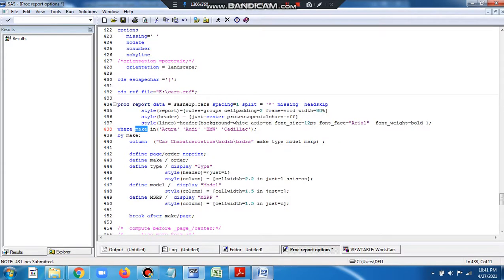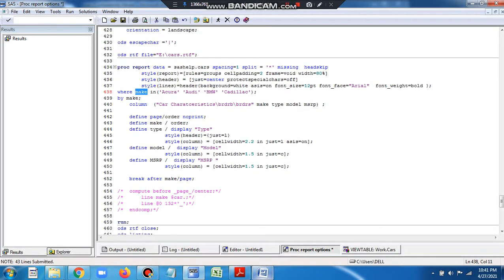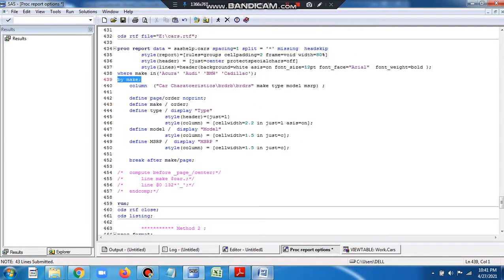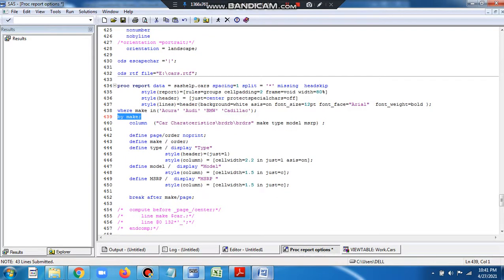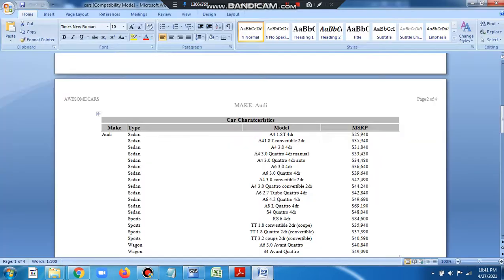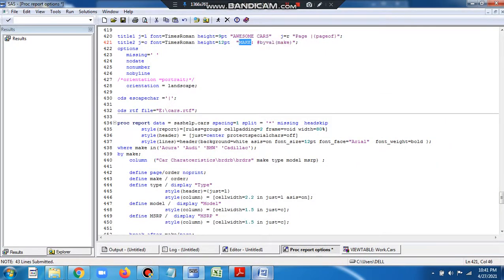You can see that I'm using make as an ORDER option in the make variable. I'm also giving BY make — so whenever I'm giving BY make, I can also pass the value of the BY variable in the title. I'm writing a TITLE statement and giving make as a title along with the value of make for that particular page.